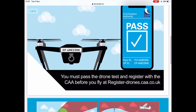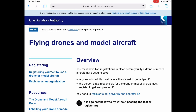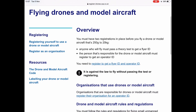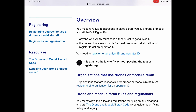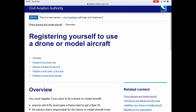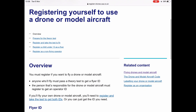Going back to the drone code on page one, you'll see the website register-drones.caa.co.uk. If we go into that, it opens up the new registration and test pages. It's definitely worth having a look through — there are a few pages with a bit more information and detail on certain things.